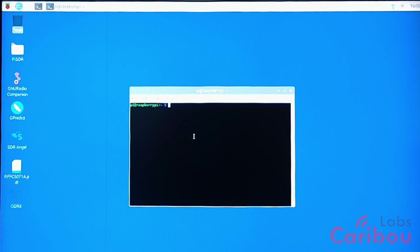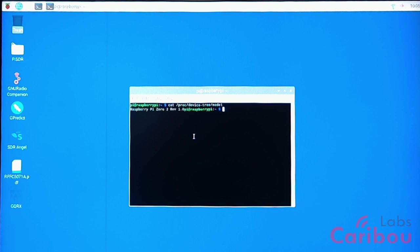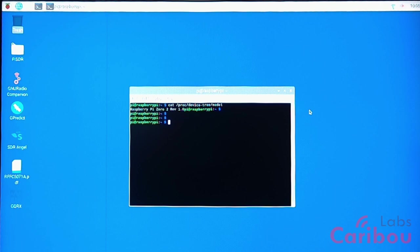To see which model it is, this unit here: cat /proc/device-tree/model. So currently we are working with Raspberry Pi Zero 2 revision one that arrived to me a few days ago, and it's really great hardware.